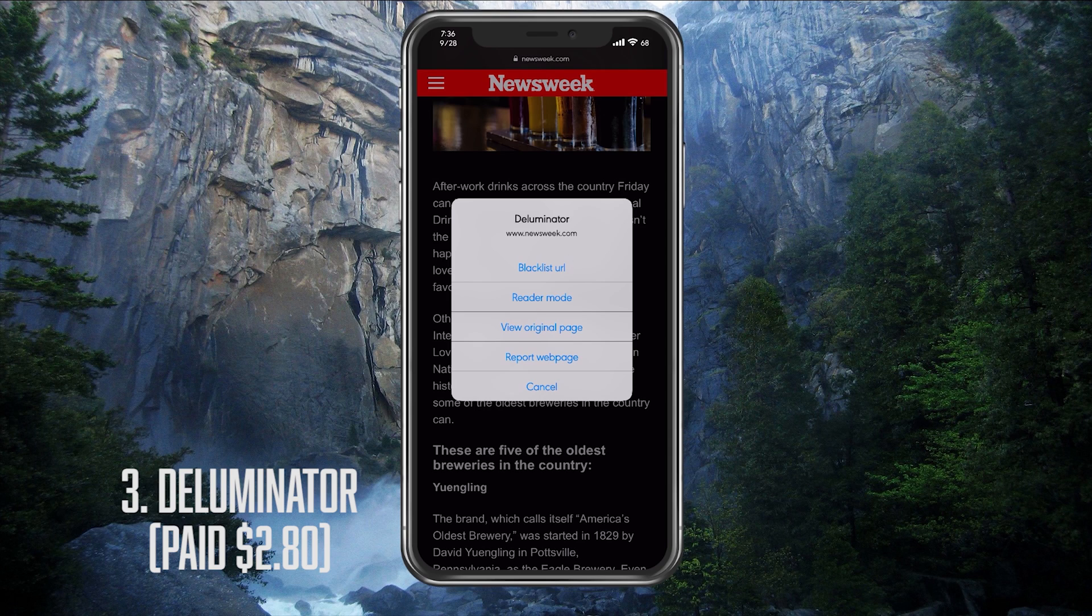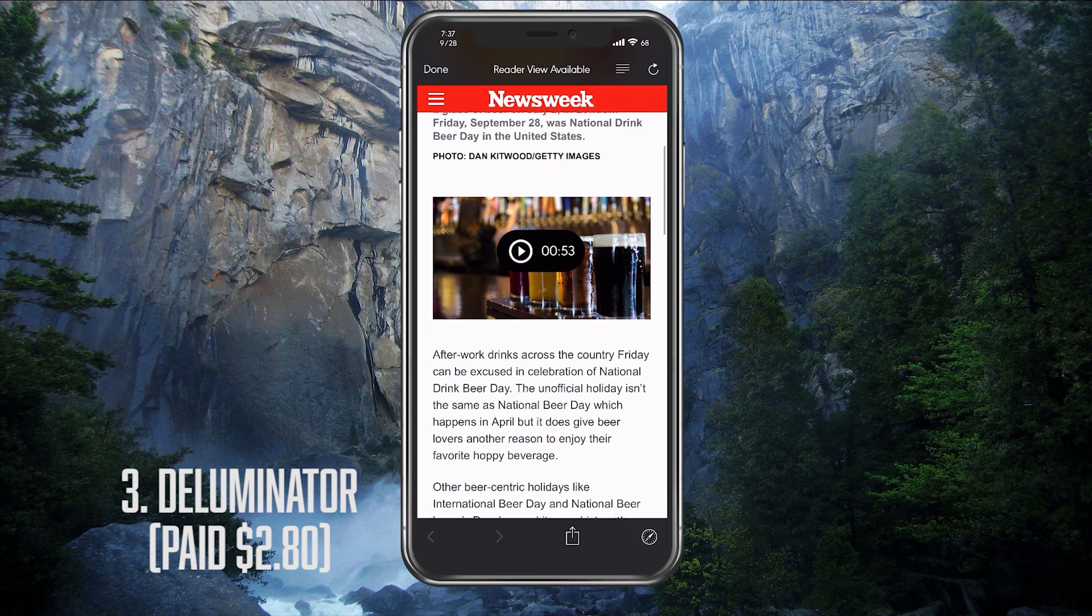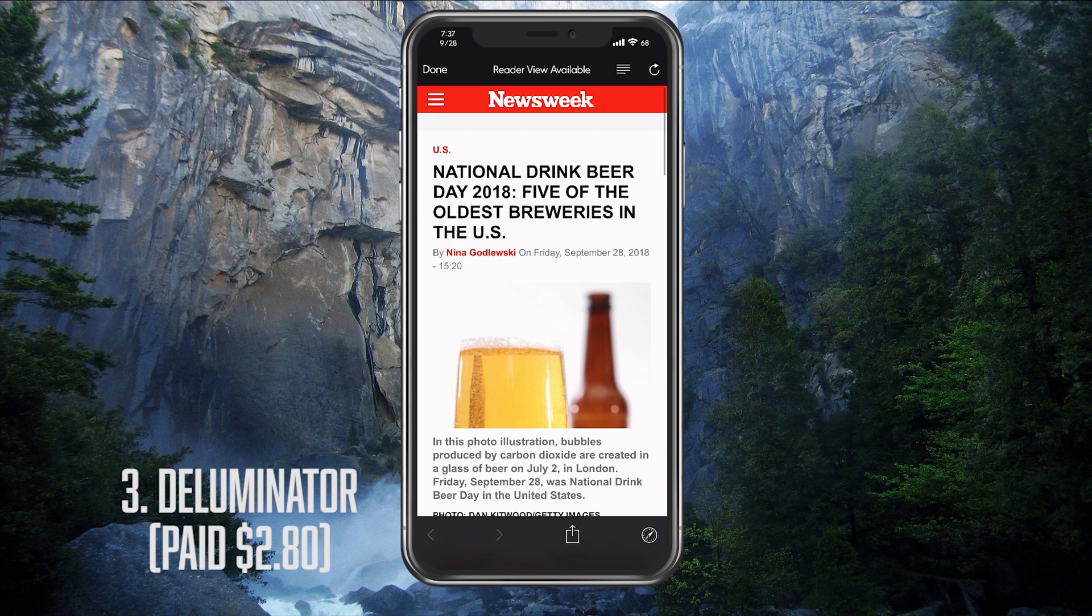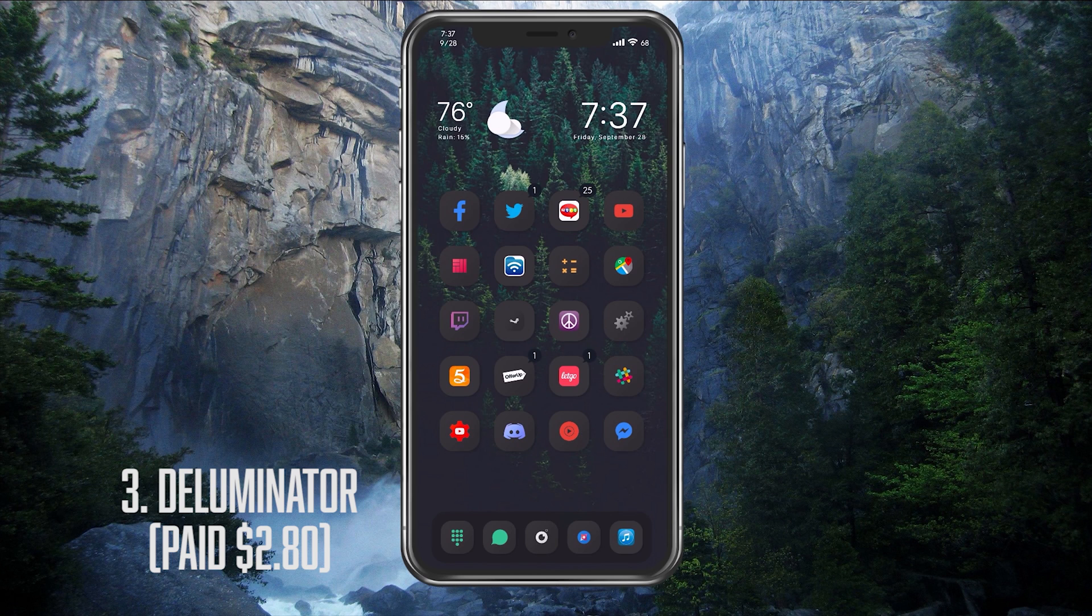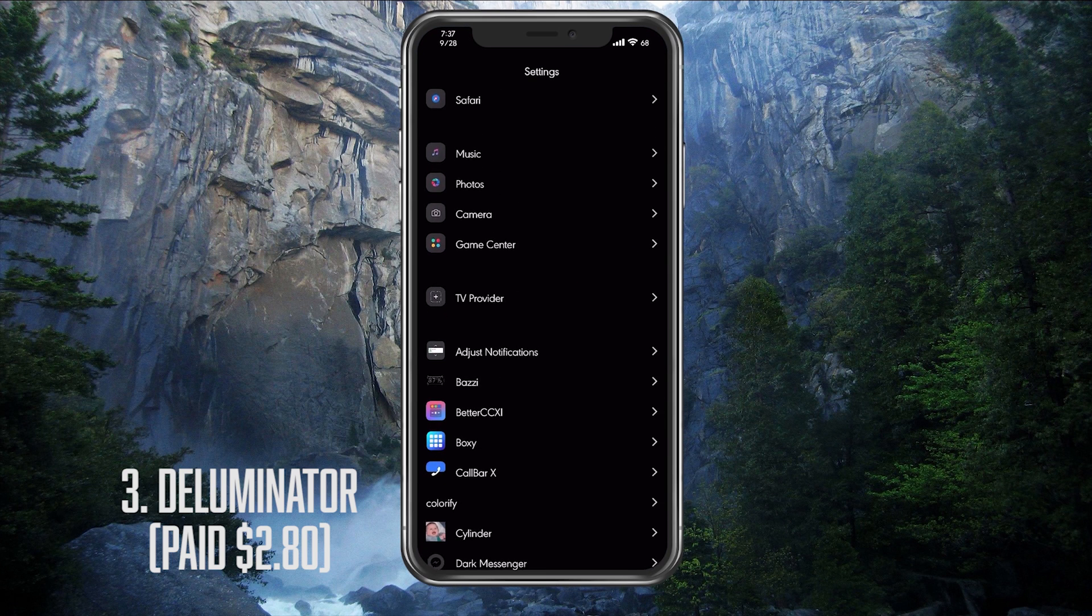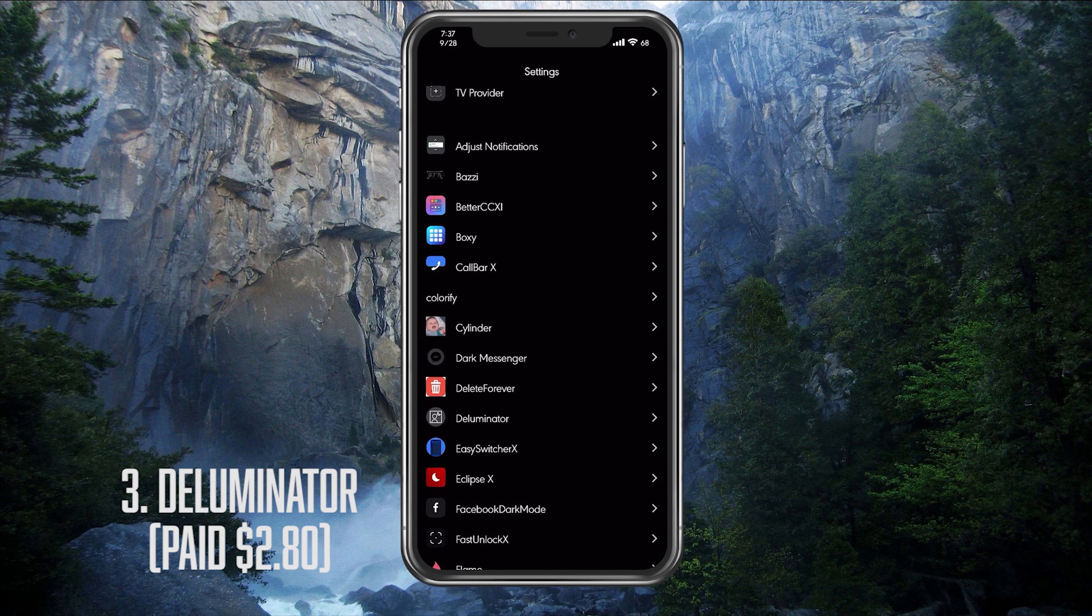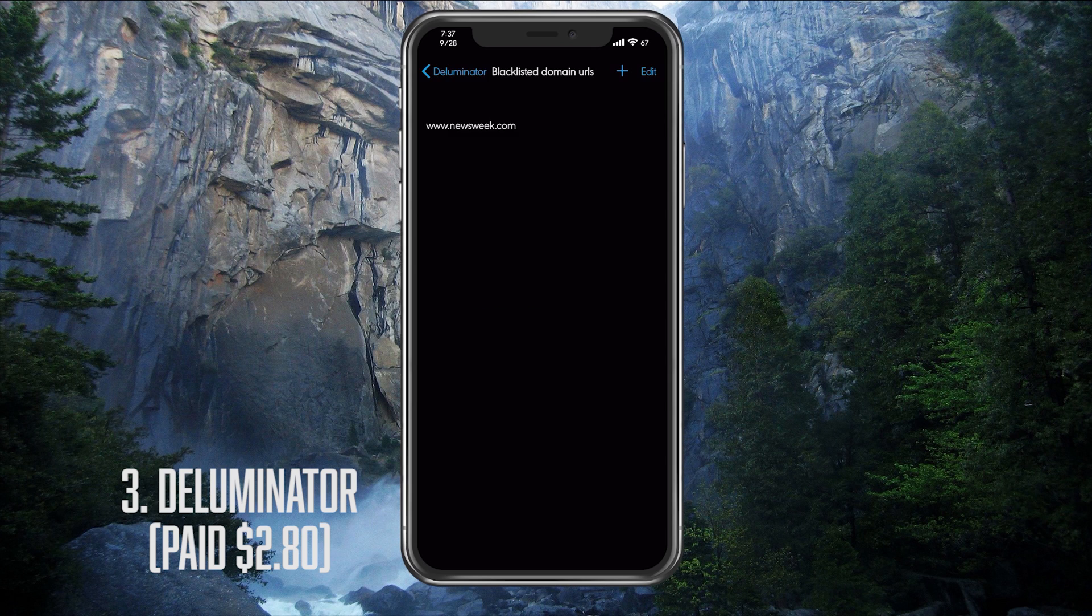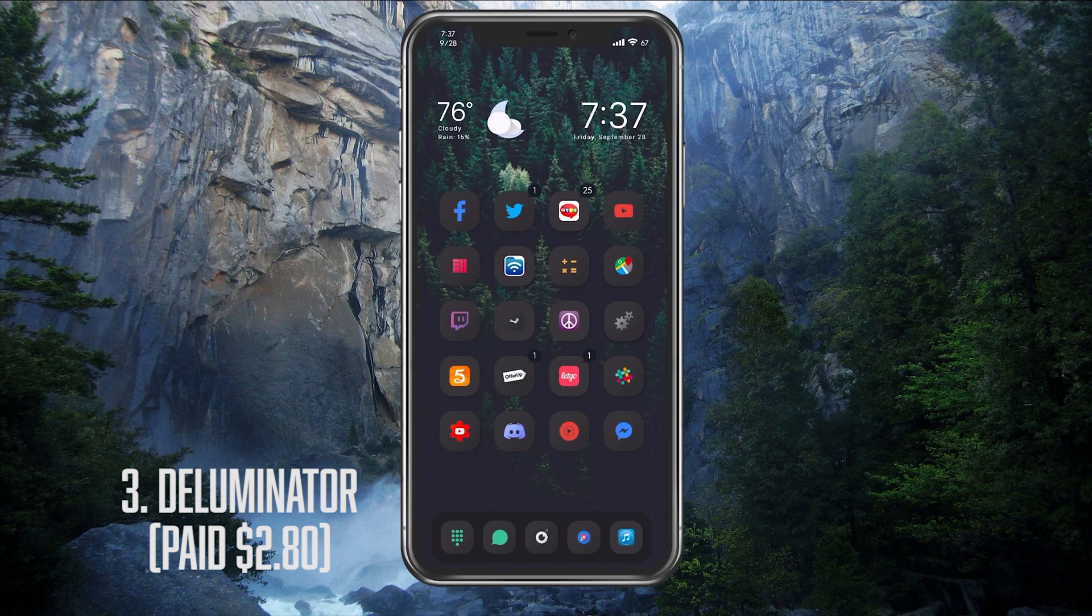So let's show you that blacklist URL feature. So if we click the blacklist URL, it's going to refresh and shows the original page. Now, sadly, we can't double-tap the screen and remove it. We will actually have to go into our settings and go into the Deluminator down here and remove it manually. So if I scroll down here, you have to go into your blacklisted URLs, click edit, delete, done. And that's pretty much how you remove it.